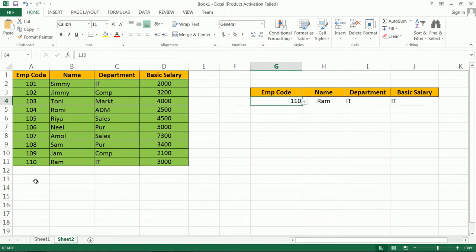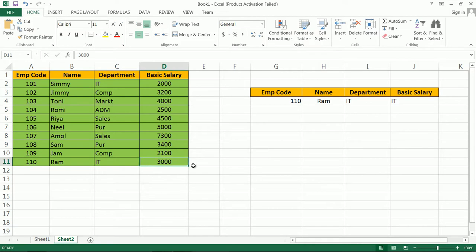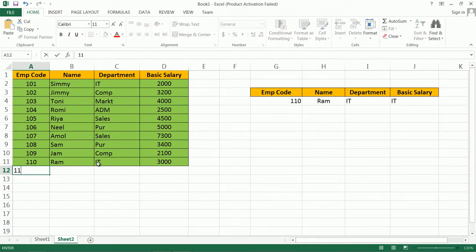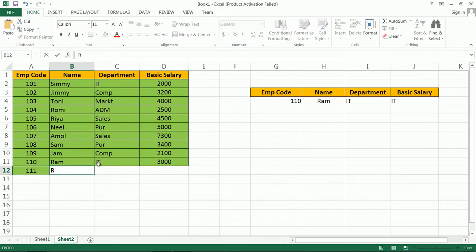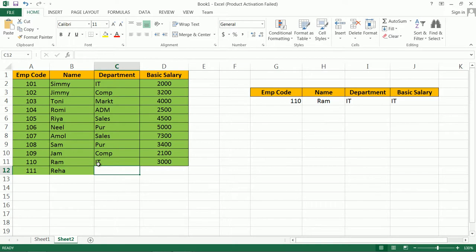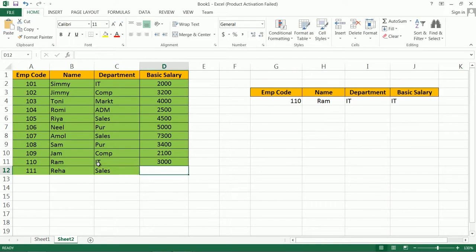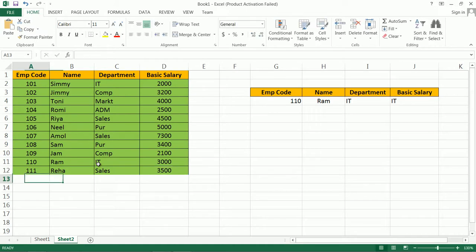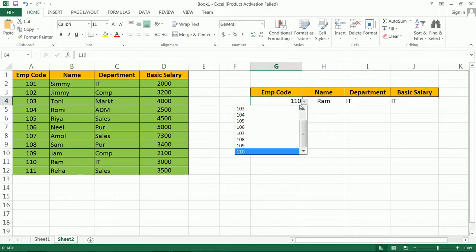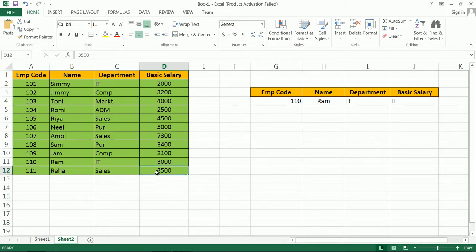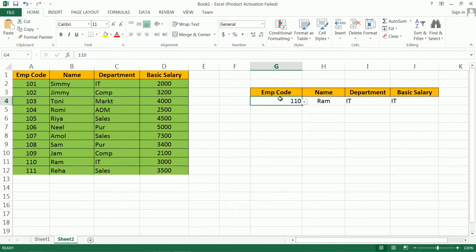Now like this, simply you can create drop down list and create a formula. But here one problem arises. Suppose I want to store one more record, triple one.